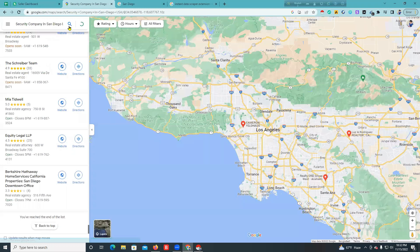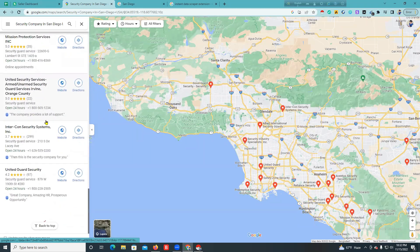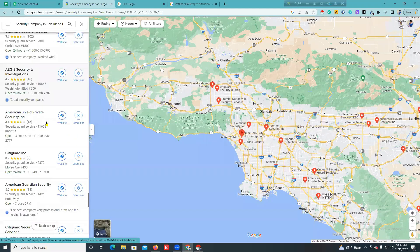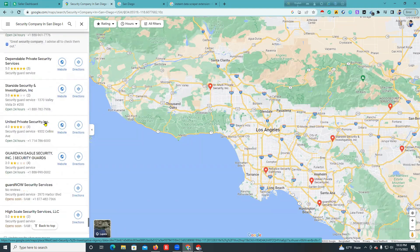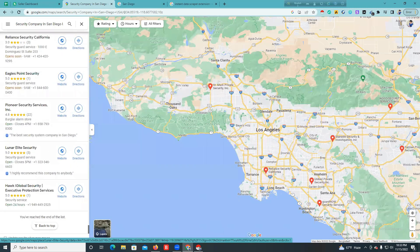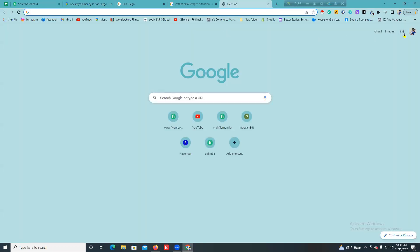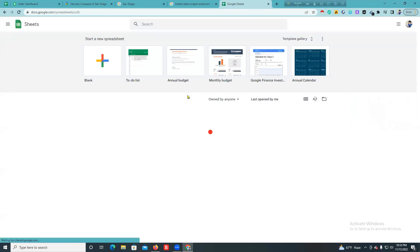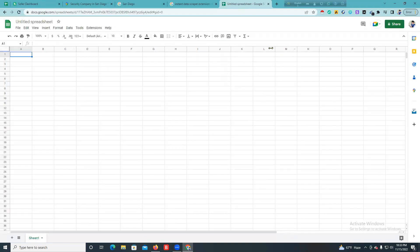Security company — the security company is a security guard service. You can see the data. I am going to download the video to Google Drive. Click the link.